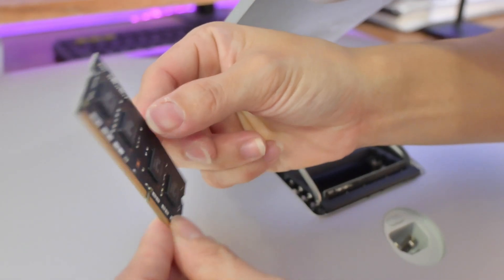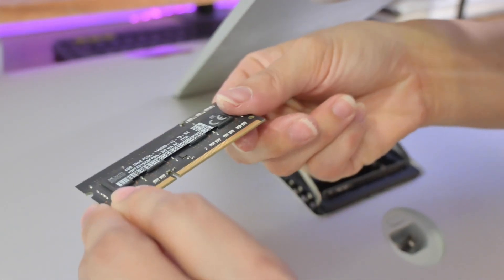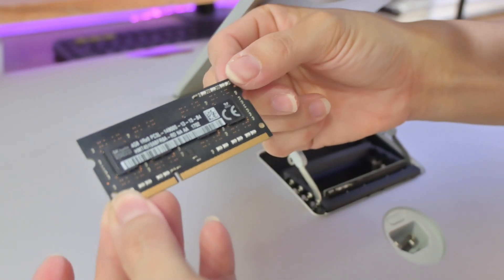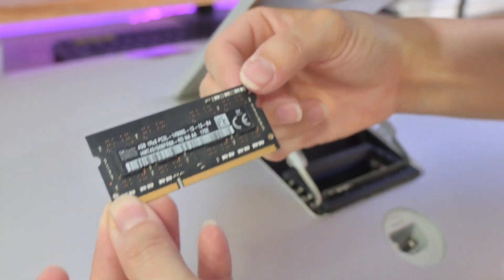This is the existing 4GB of RAM that came together with the iMac.